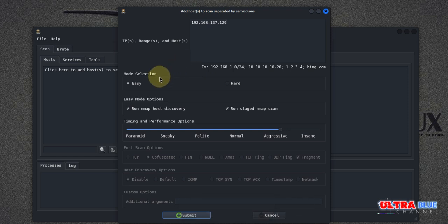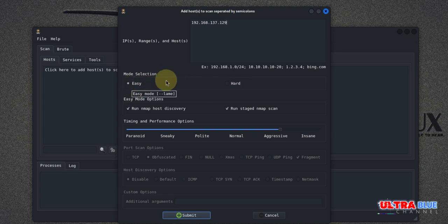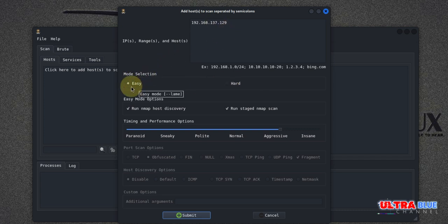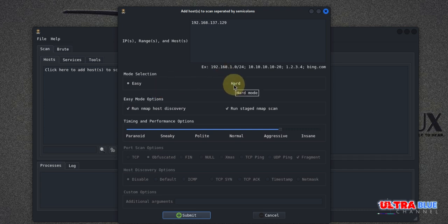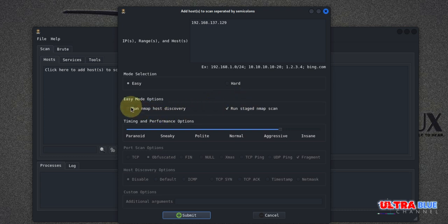Now everything is straightforward in Legion. You have two modes in which you could either go easy or go hard. So if you wanted an easy scan against this target, you could simply just click on easy, and if you wanted a more rigorous scan, you could go for the hard. Below it, you also have other options where you could toggle them on and toggle them off. So if you wish to run an Nmap discovery, you could leave this toggle on.